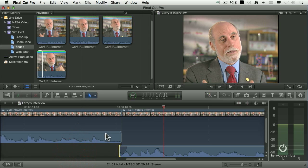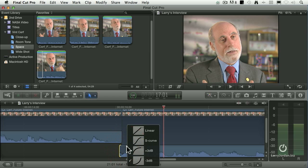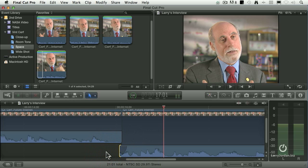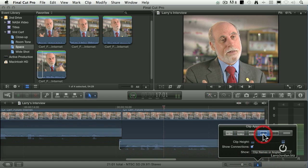By selecting both clips, going to clip > expand audio and video, I'm able to adjust the timing of the audio separate from the timing of the video. By grabbing the fade dot, I can put a fade on either clip, and by right-mouse-clicking on the fade dot I can change the shape of the fade — minimizing the 'um' at the beginning and maximizing the ramp up to 'at the speed of light'.